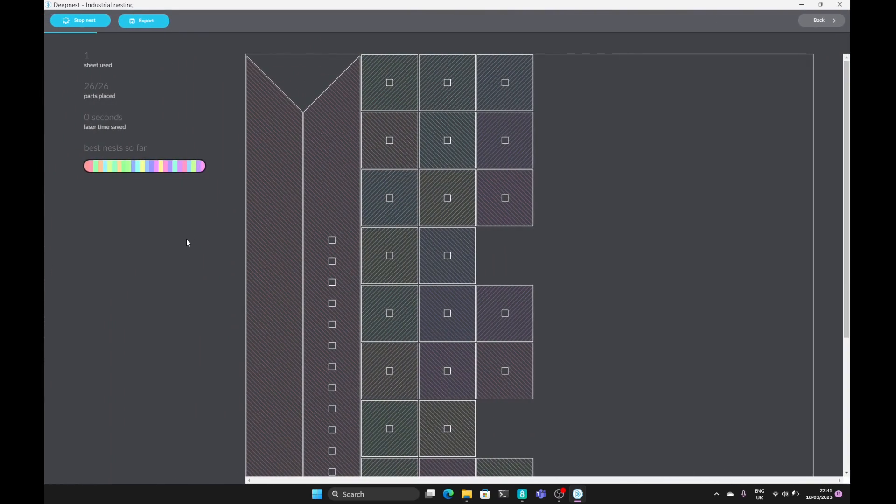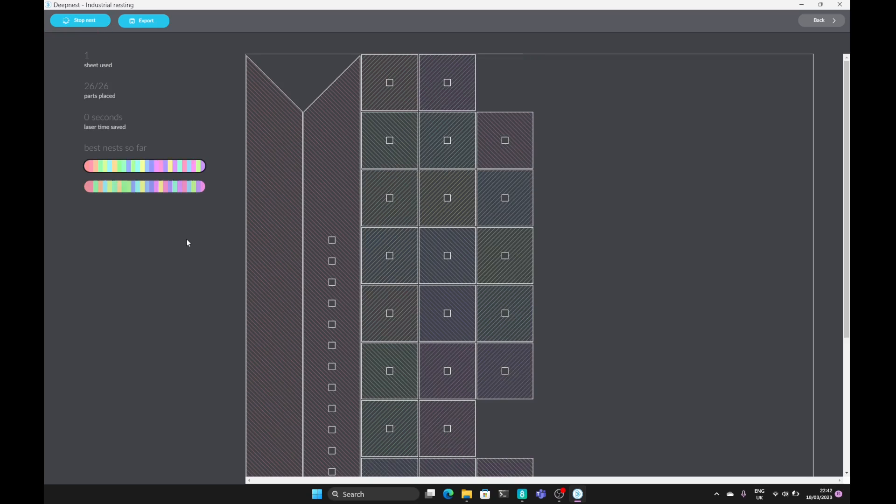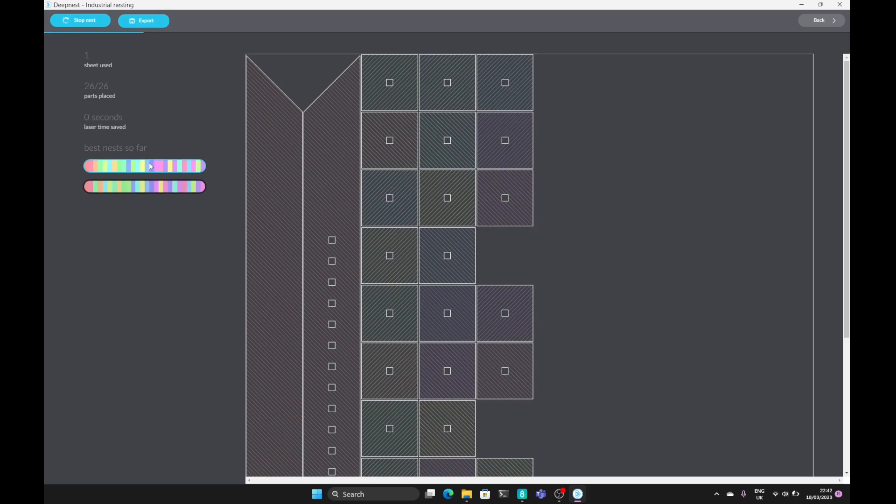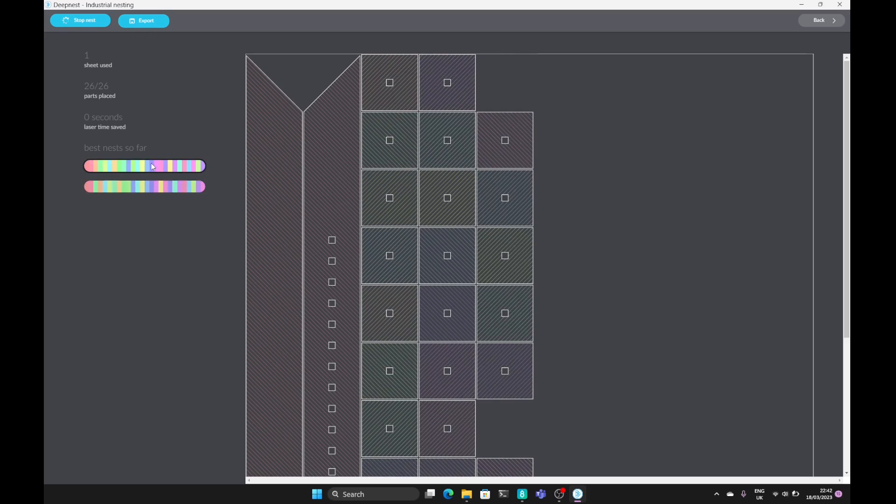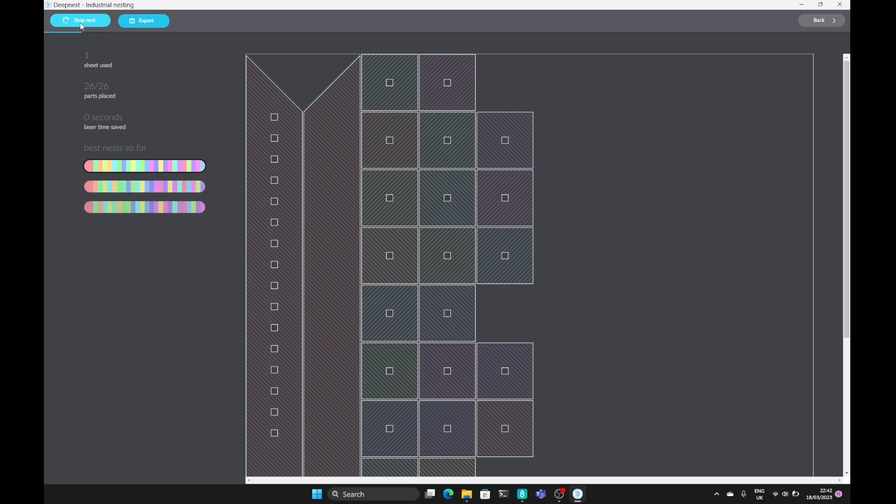DeepNest will analyze the SVG or the DXF file and come up with best matches for the layouts which you can choose from by selecting these bars here. At any time you can stop the nest. Select the layout you want.